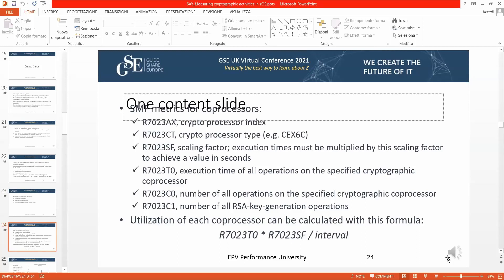There is a list of metrics available at the coprocessor level — the field name and label describing what is in each field. You can find this information in the SMF and RMF manuals. Using the fields mentioned in the formula at the end of the slide, you can calculate the utilization of every coprocessor.